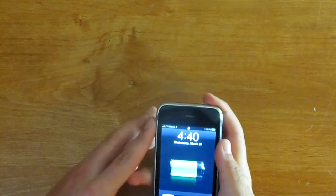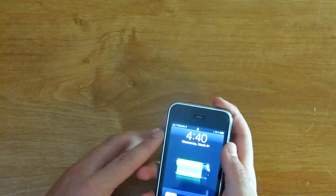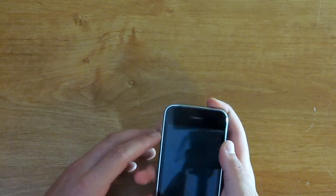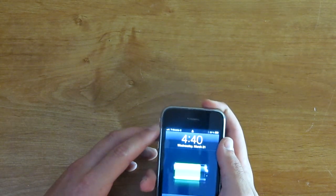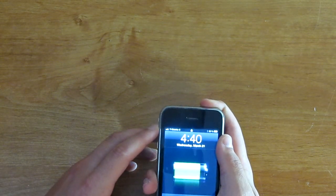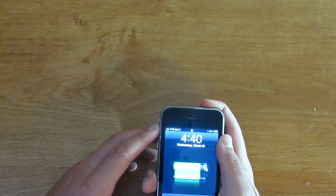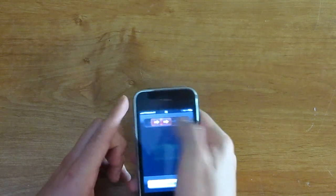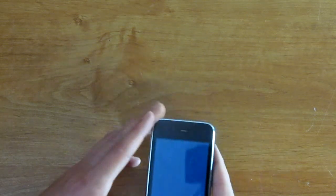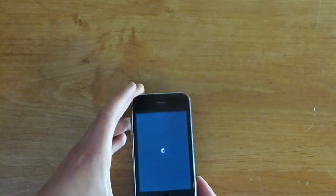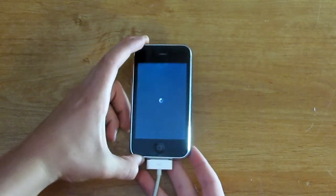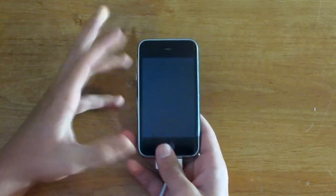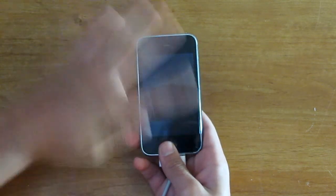First you're just going to turn off your iPhone. Very simple, first step. Turn off your iPhone. Okay, now my iPhone is powered off.